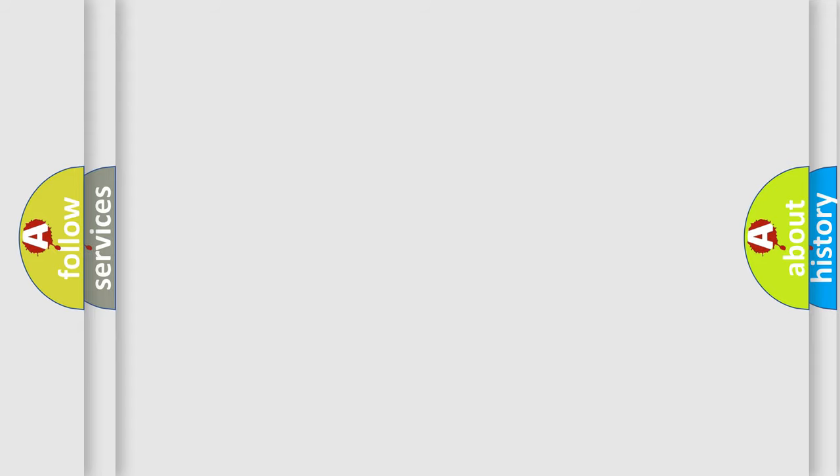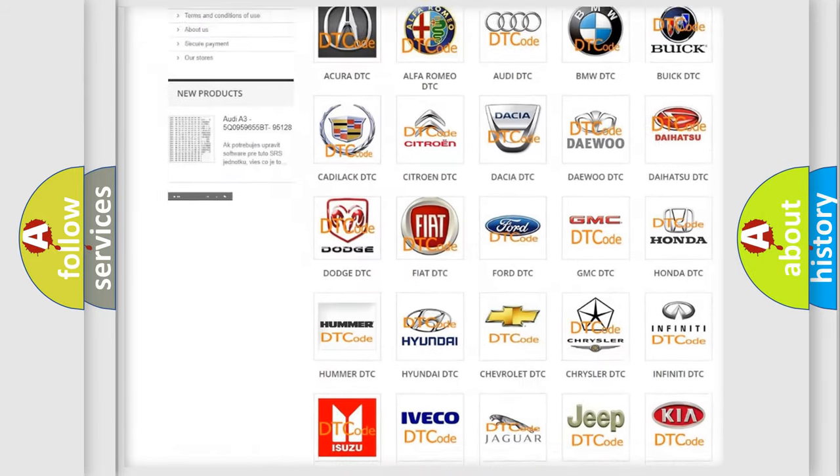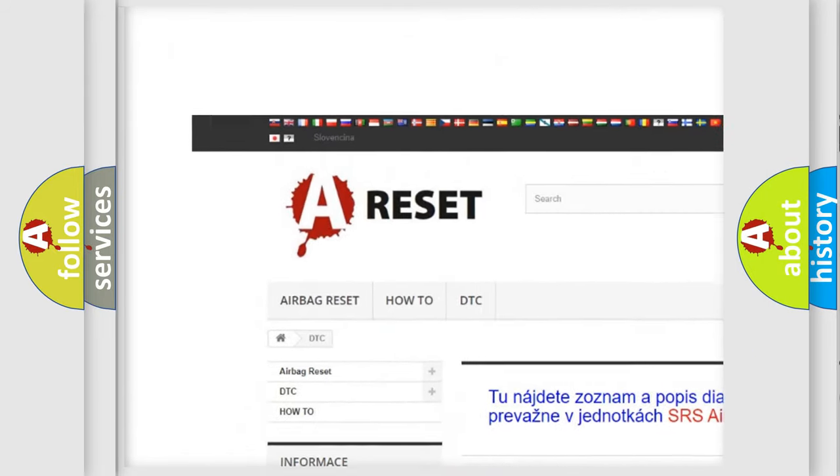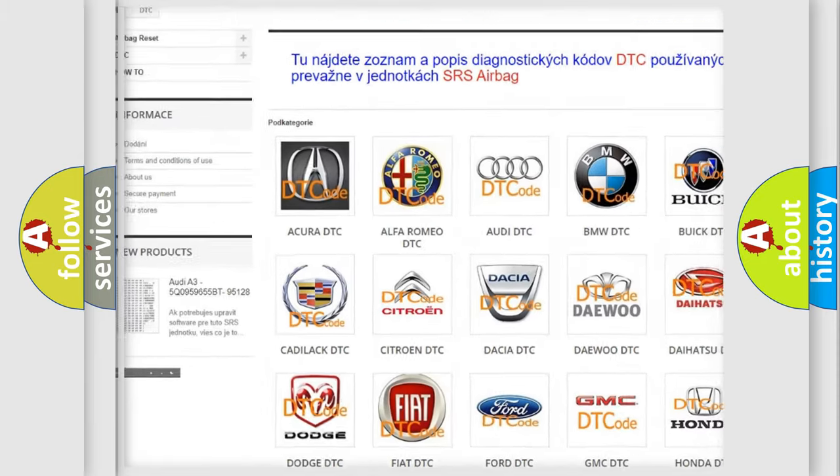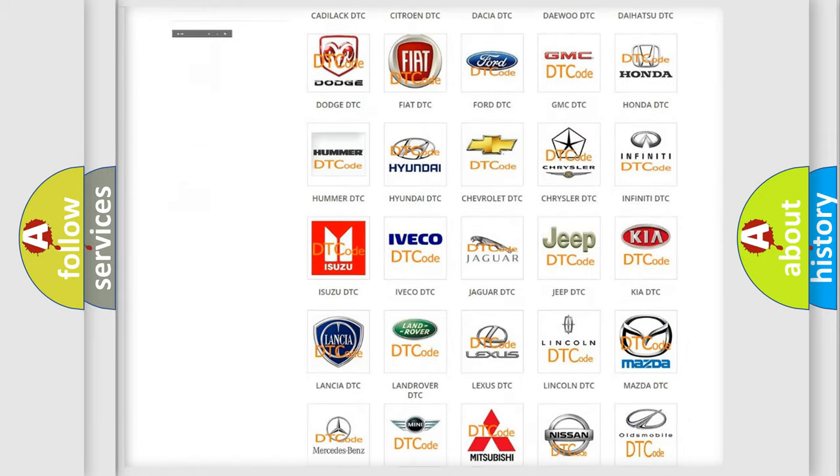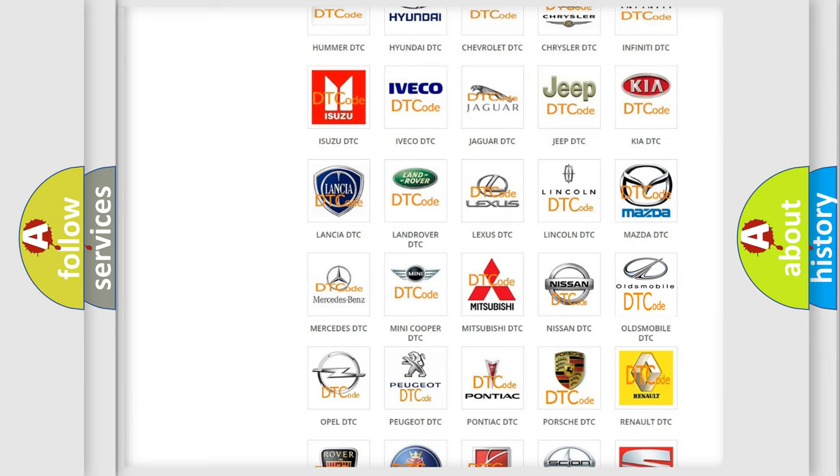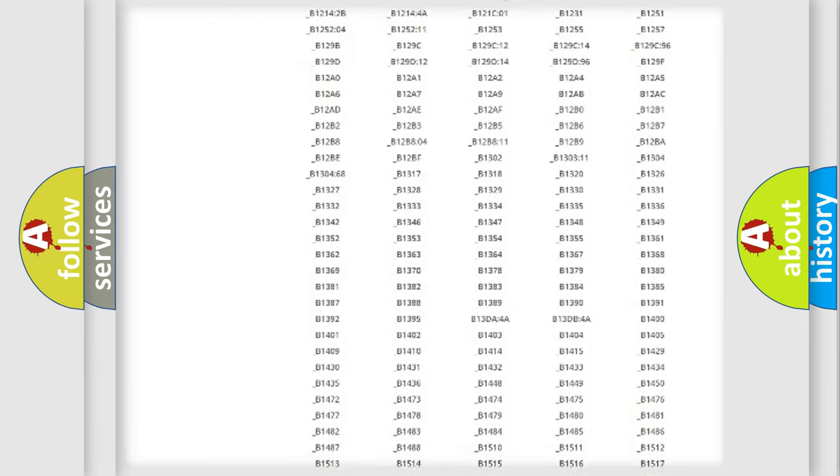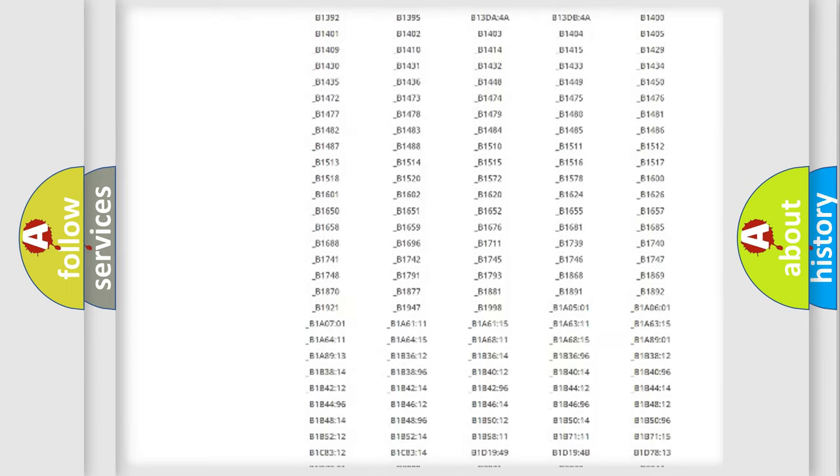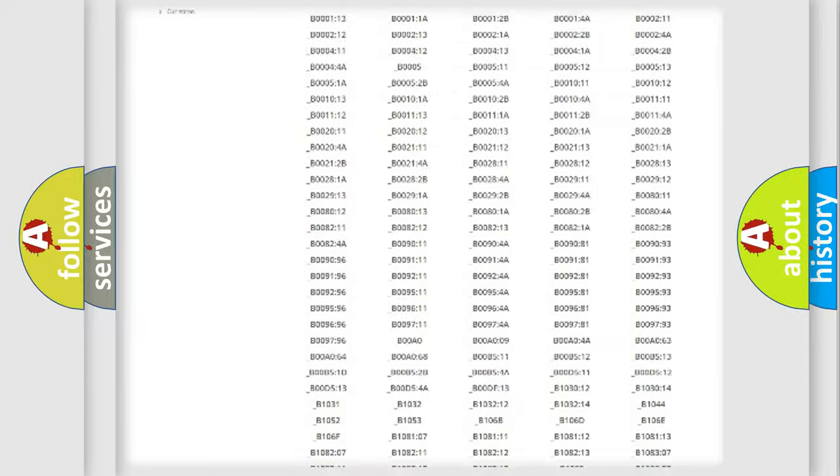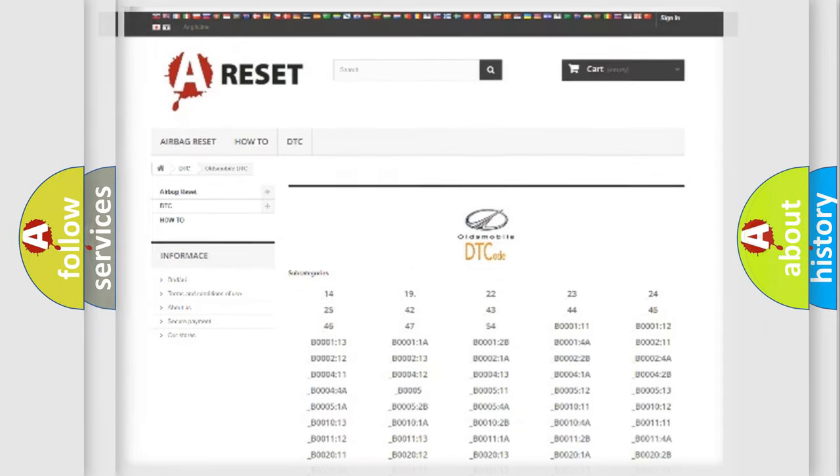Our website airbagreset.sk produces useful videos for you. You do not have to go through the OBD2 protocol anymore to know how to troubleshoot any car breakdown. You will find all the diagnostic codes that can be diagnosed in Oldsmobile vehicles, and also many other useful things.